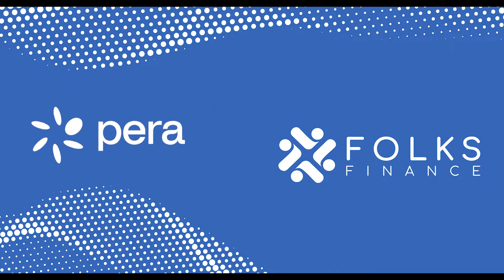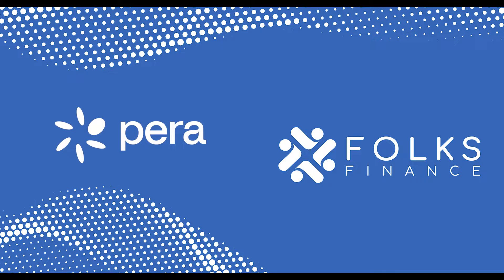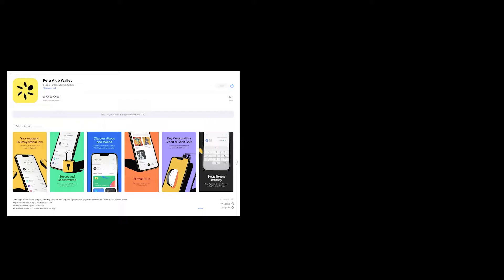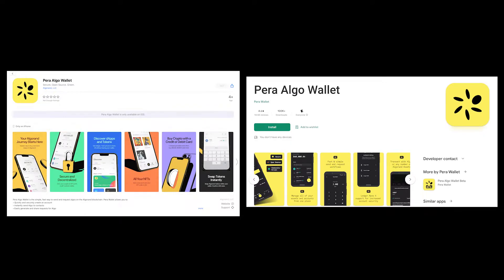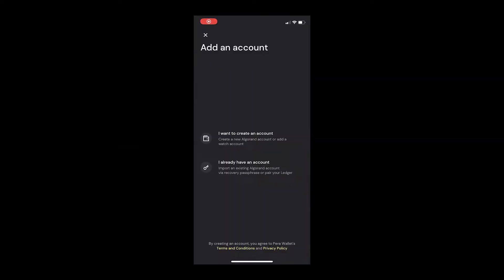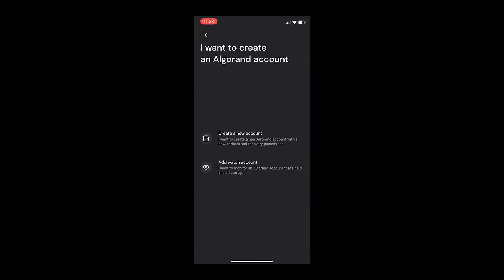Let's start with Para. On either the App Store or the Google Play Store, download Para Wallet. Tap 'I want to create an account,' then tap 'Create a new account.'